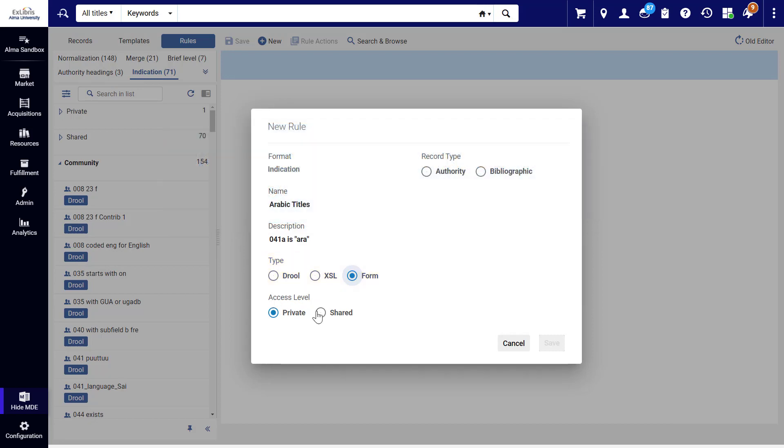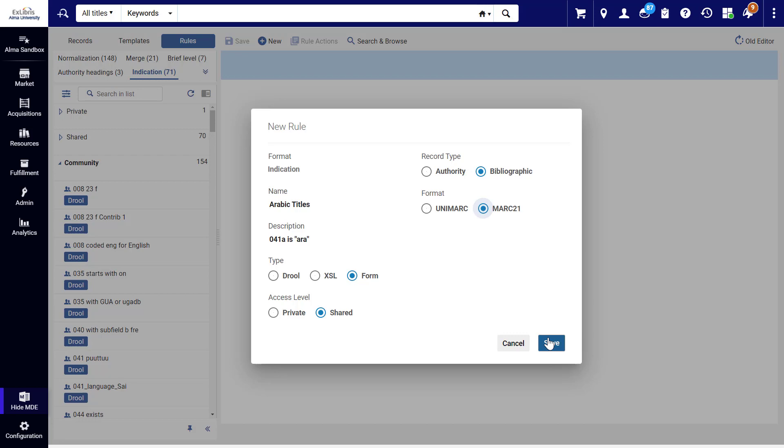For Access Level, select Shared, otherwise the rule won't be available in the Filter Set menu. For the record type, we'll select Bibliographic, and for the record format, MARC 21. Click Save.